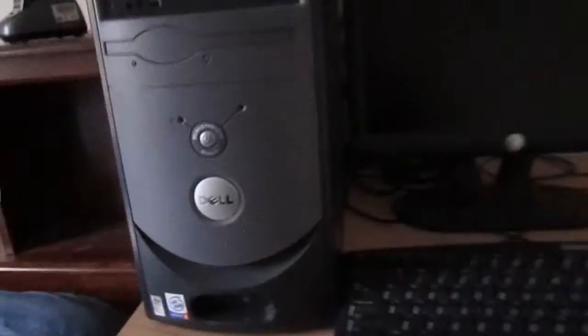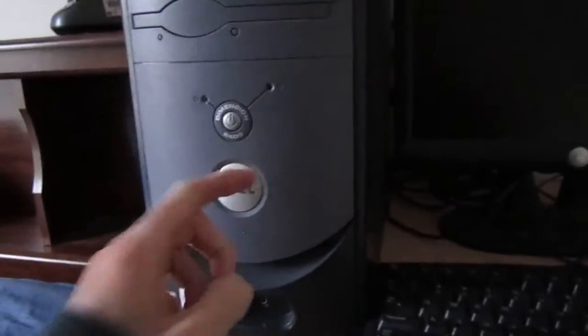What's up everybody? What I'm going to be doing here today is a CMOS battery replacement, but I'm going to be doing it with this Dell Dimension 2400.